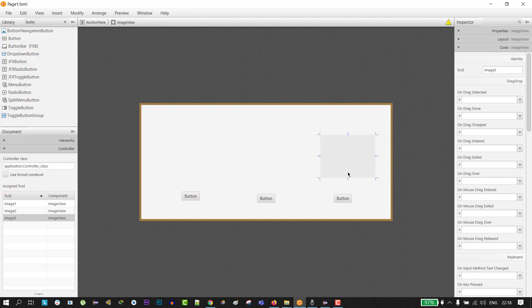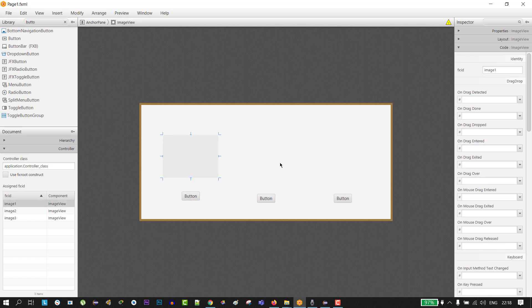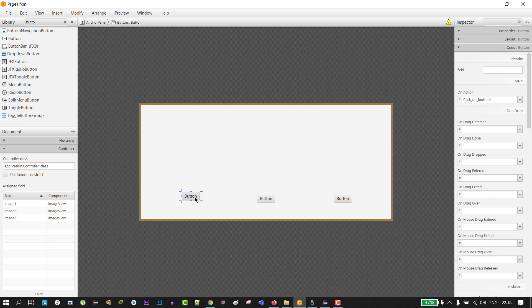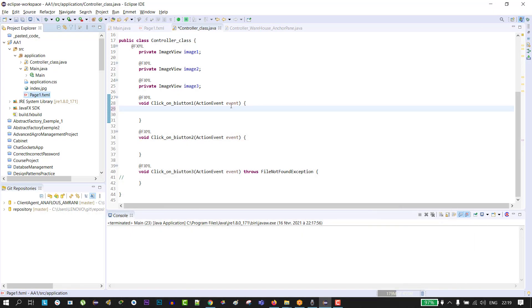This is our FXML file. I have three ImageViews and three buttons. For each ImageView I give it a name: image1, image2, image3. And for the actions of every button, I give it a name like clickOnButton1, clickOnButton2, and clickOnButton3.